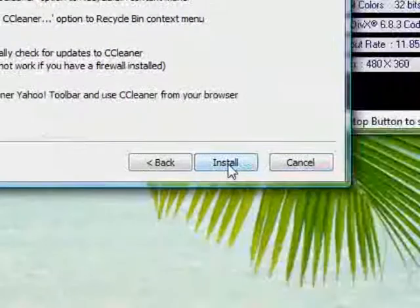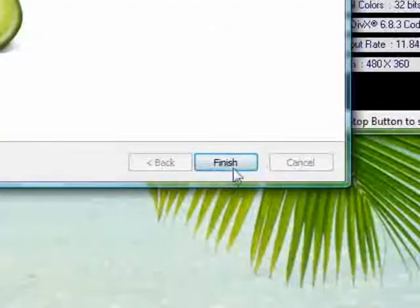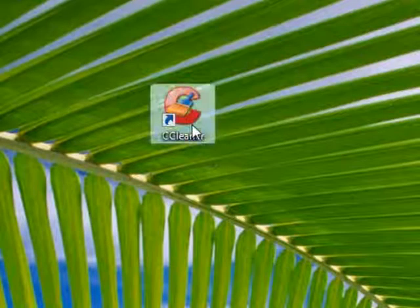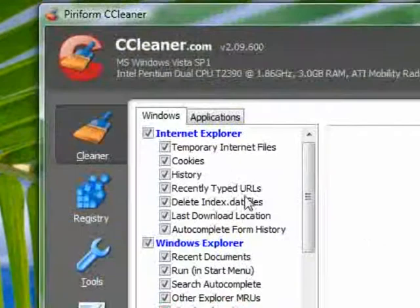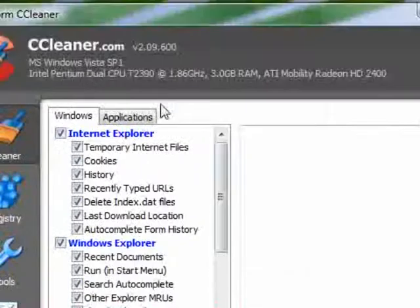You can choose shortcuts and Yahoo toolbar, which you might want to deselect.